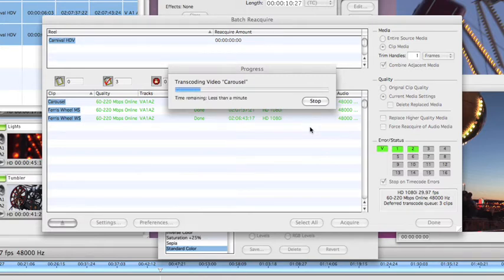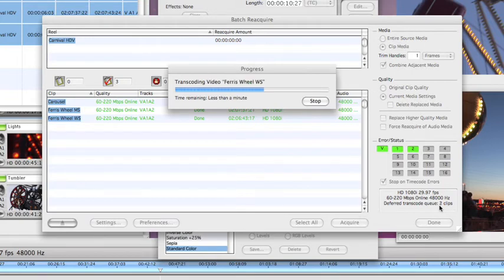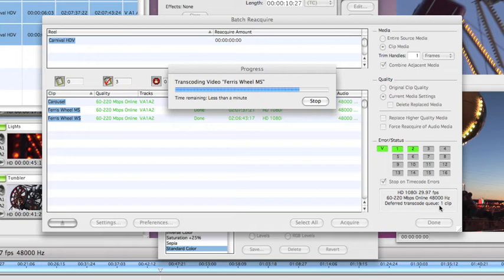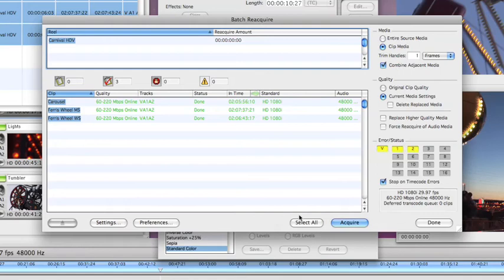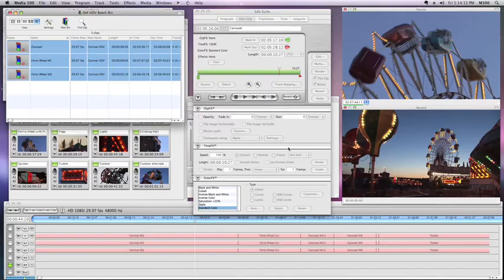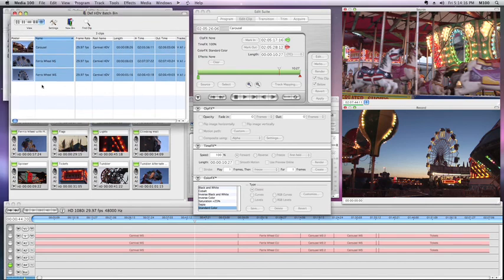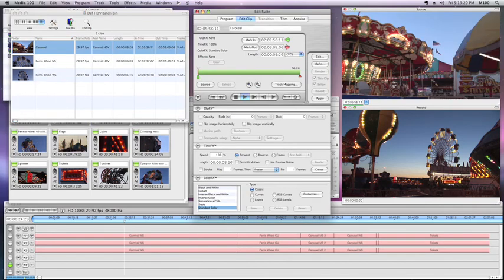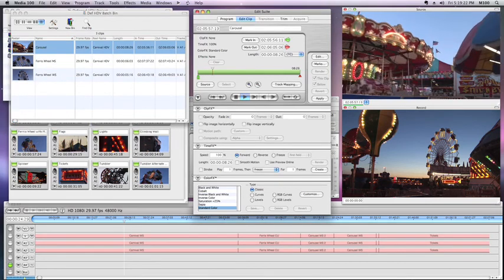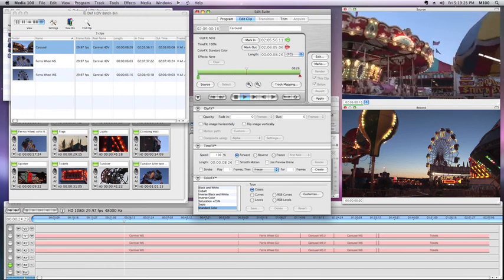And you'll watch in the bottom right-hand corner of the batch window, you'll see the queue count down as each clip is transcoded. And we're done. We click done in the batch window. It goes away. The clips draw in the bin. And there they are. So that is the deferred HDV Acquire feature in Media 100 version 12.7.